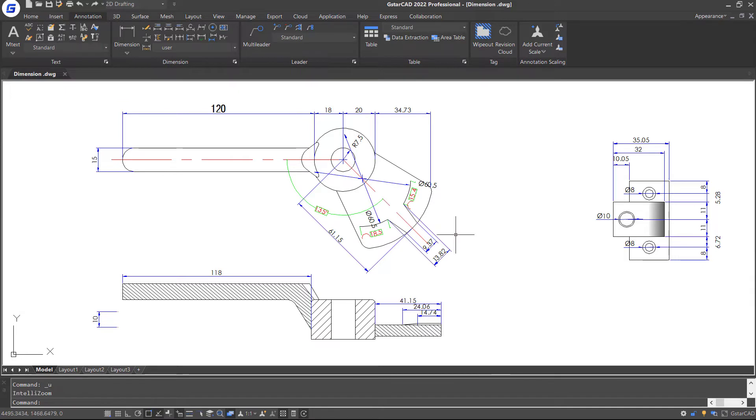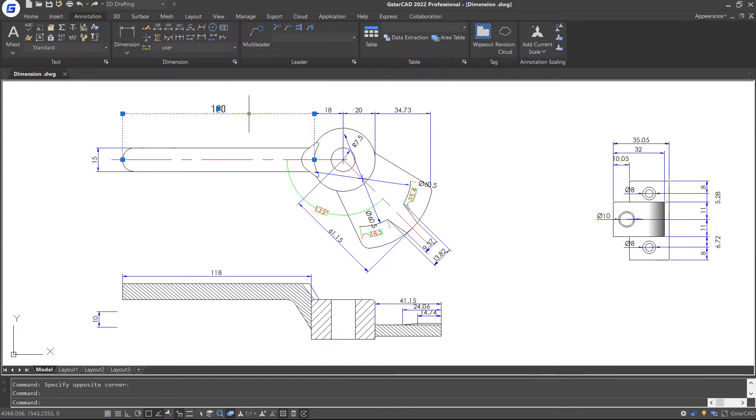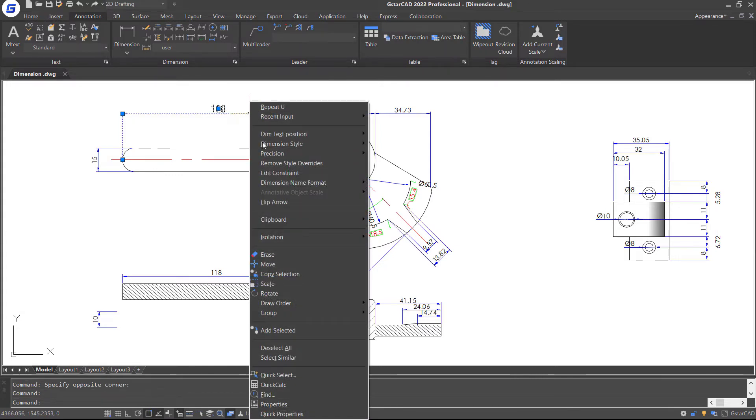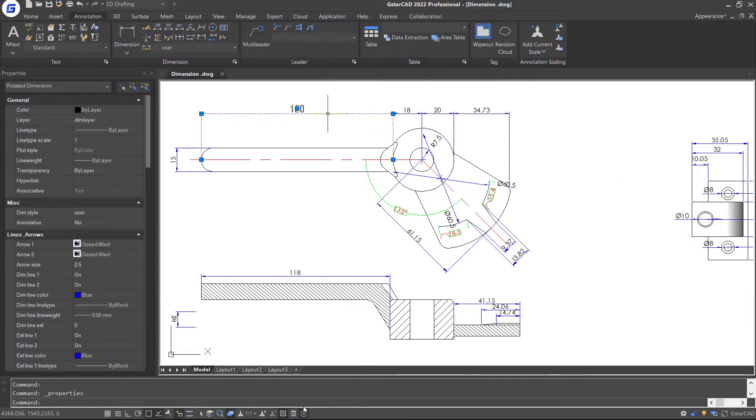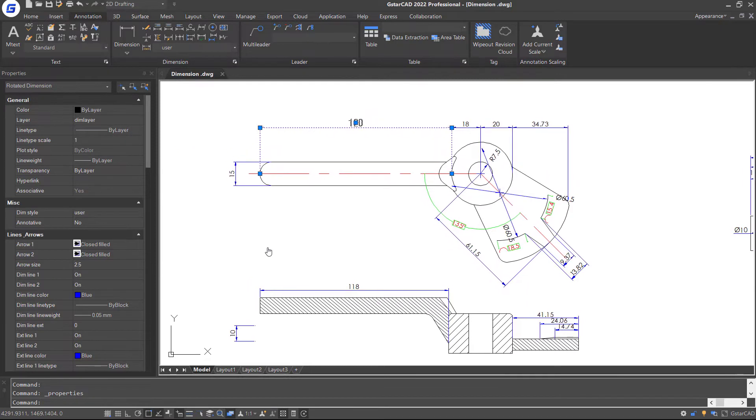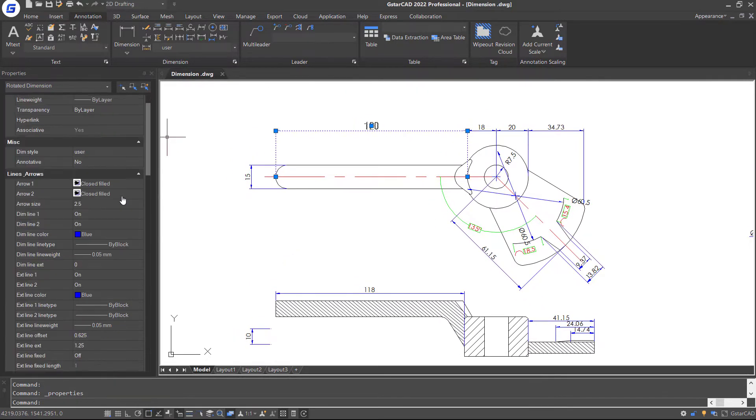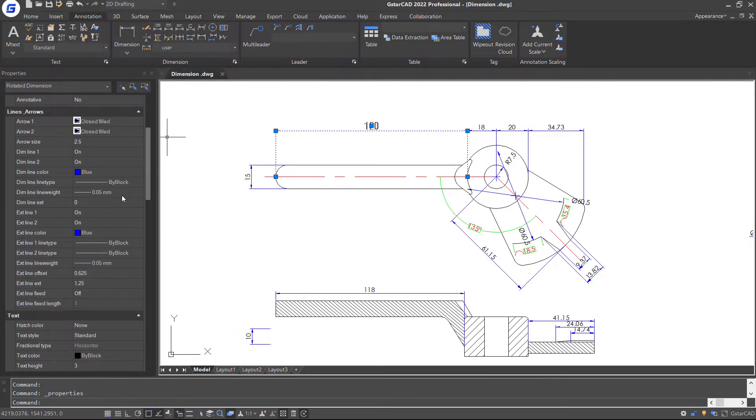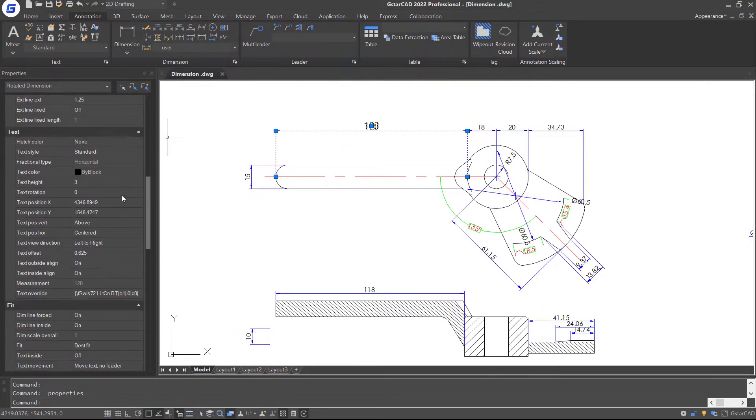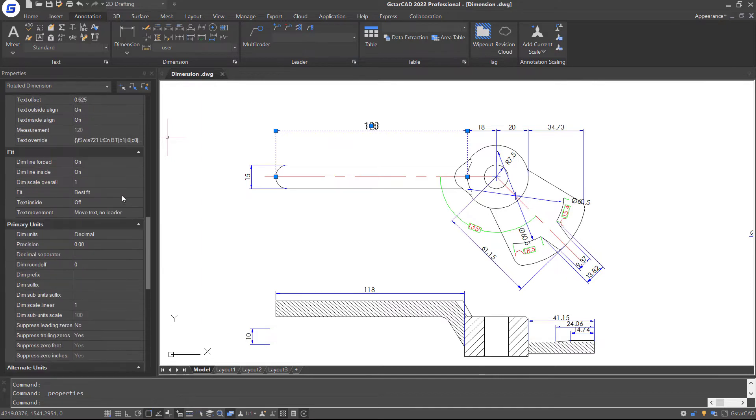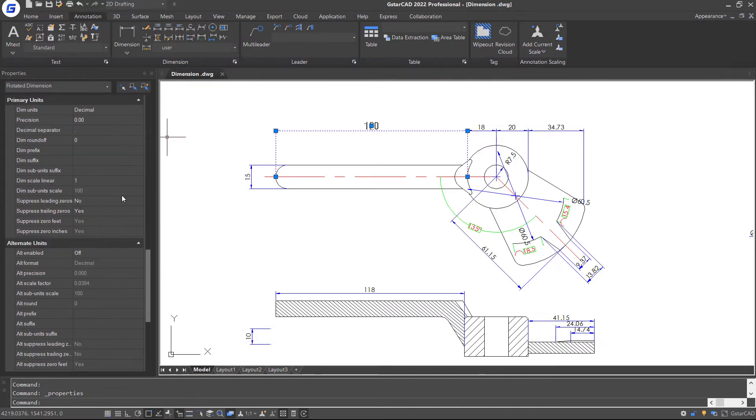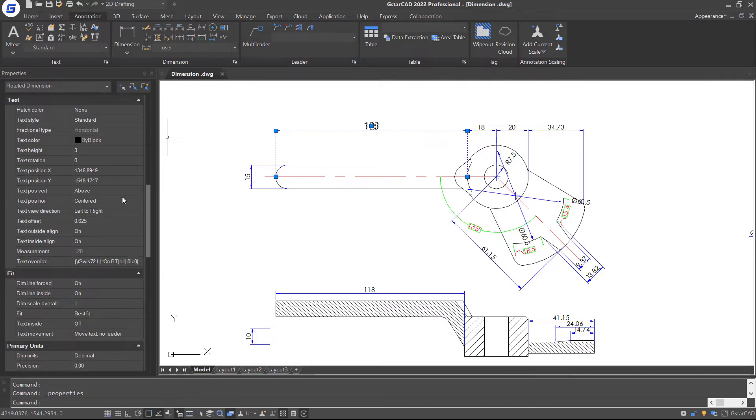We can also modify dimension properties with options in Property Palette. To open Property Palette, you can select this dimension and right click, select the properties option or press Ctrl-1. And then you can see that you are able to modify almost all the dimension properties here.